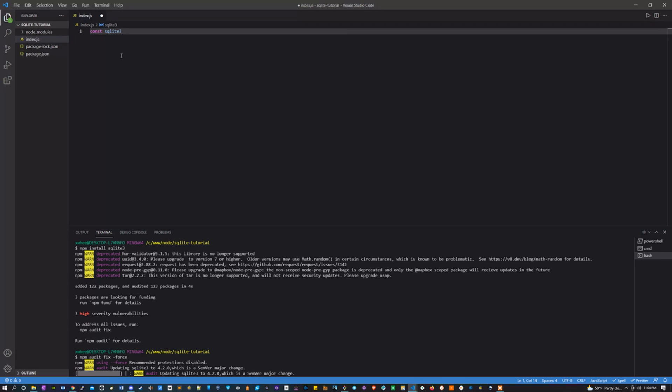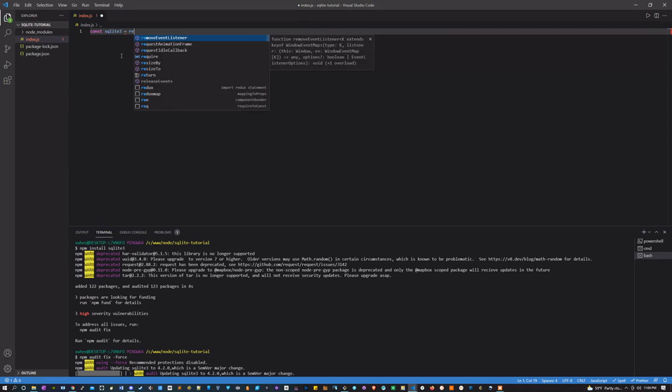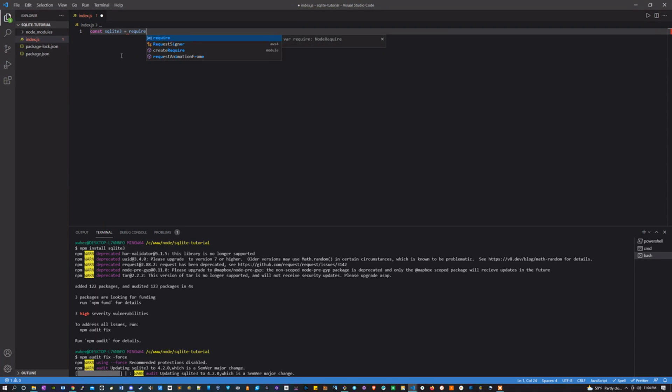First variable we're going to want to declare is a constant, it's going to be sqlite3, and that's going to equal require sqlite3.